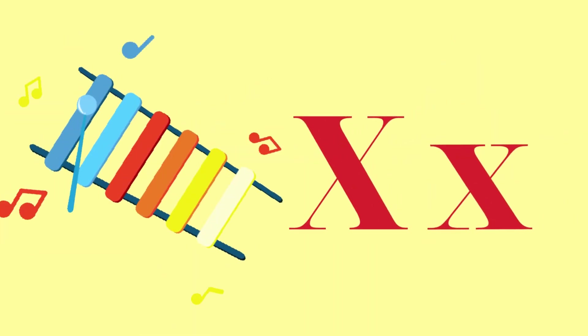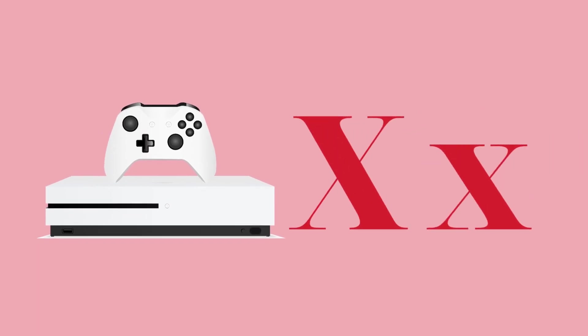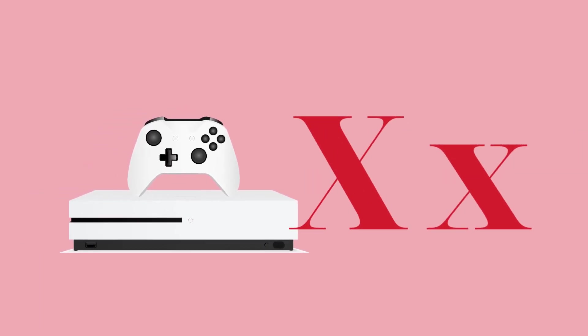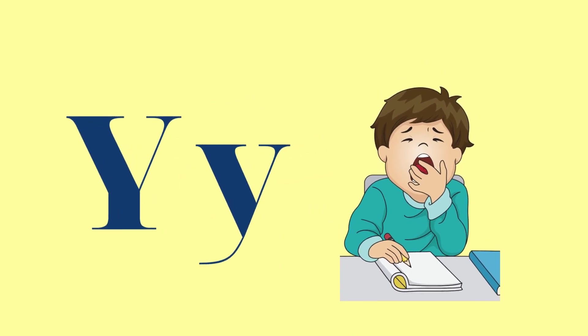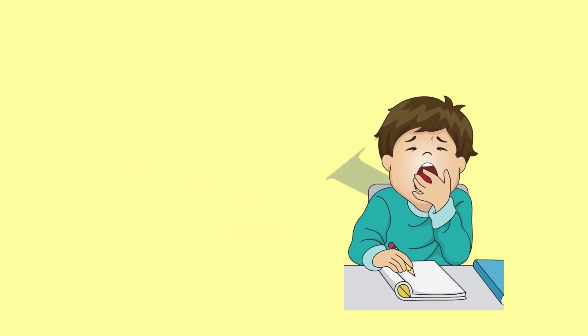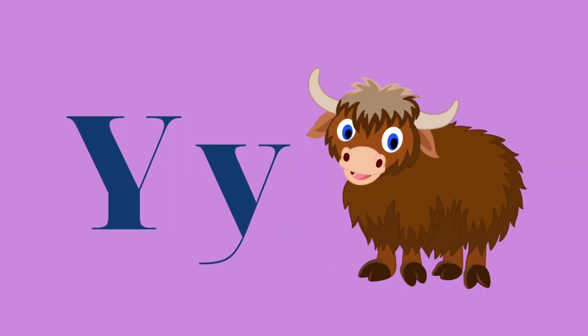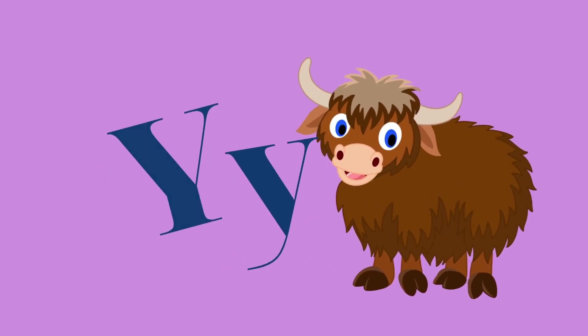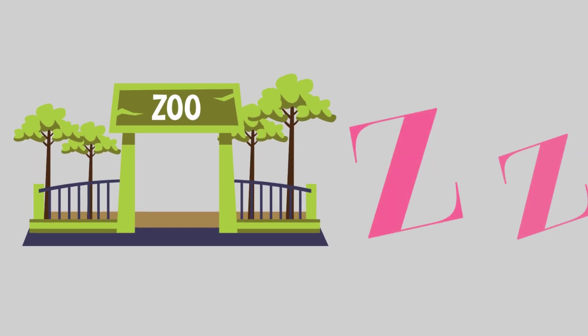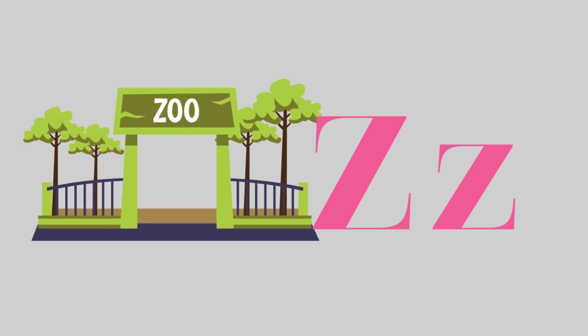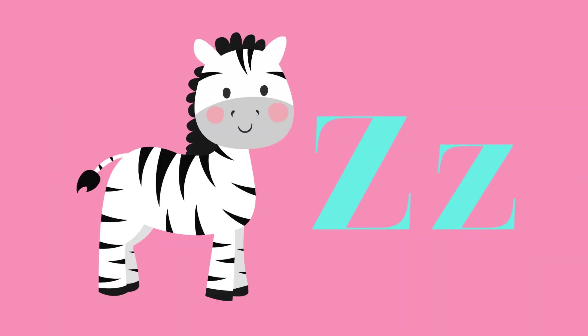X for cell phone and X for X-box. Y for young and Y for york. Z for zoo and Z for zebra.